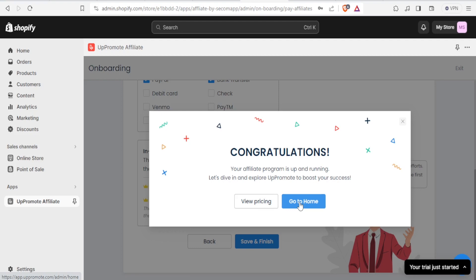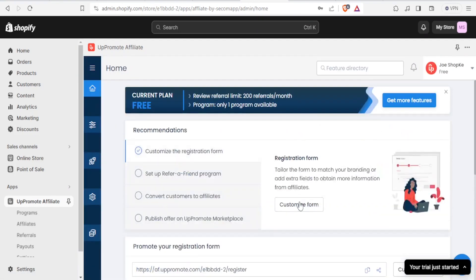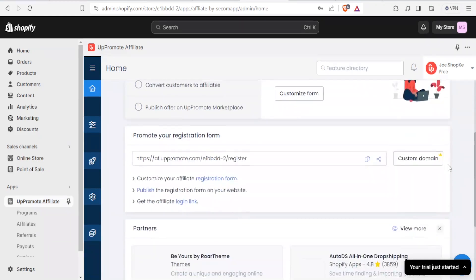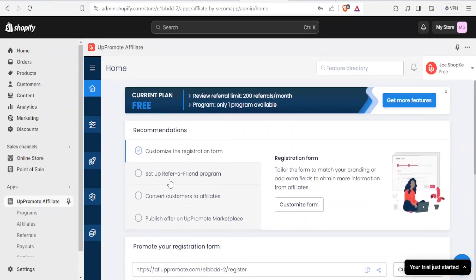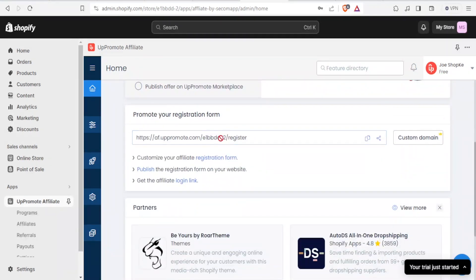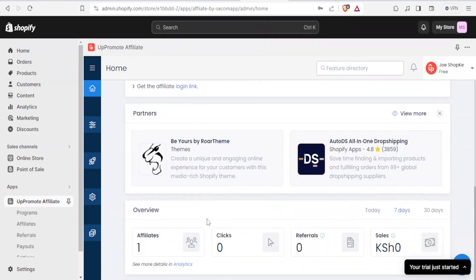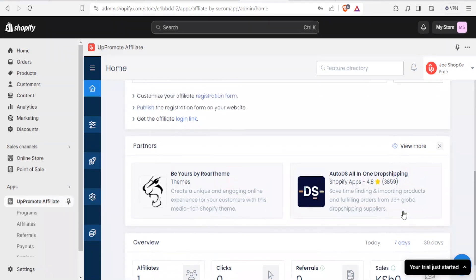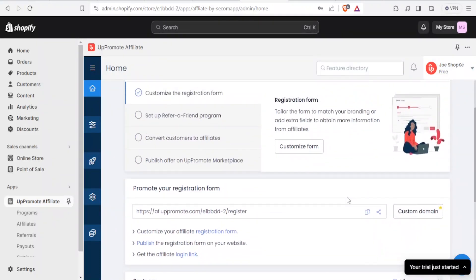Now you can explore the fully set up affiliate dashboard. You can set up a Refer a Friend program, tailor the form to match your branding, promote your registration form, and view your partners and affiliates. The overview shows affiliates, number of clicks, referrals, and the amount to be paid — for example, an affiliate with 20 clicks and five referrals — either in the last seven or last 30 days.